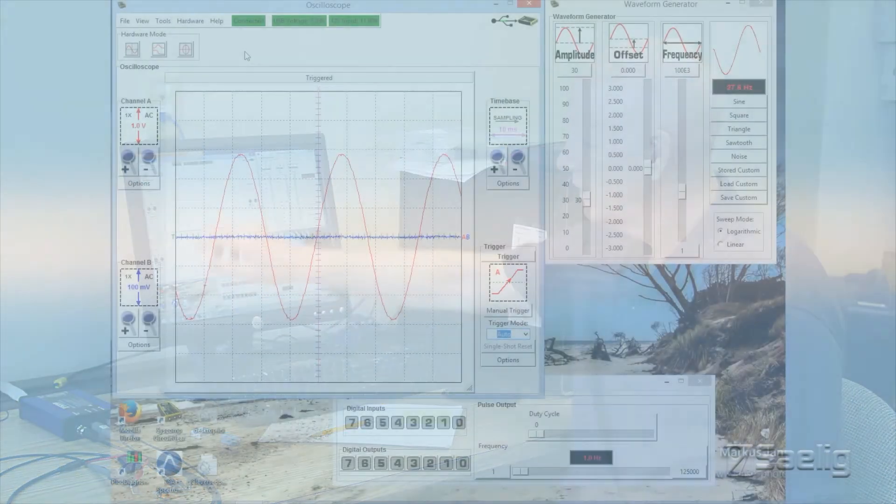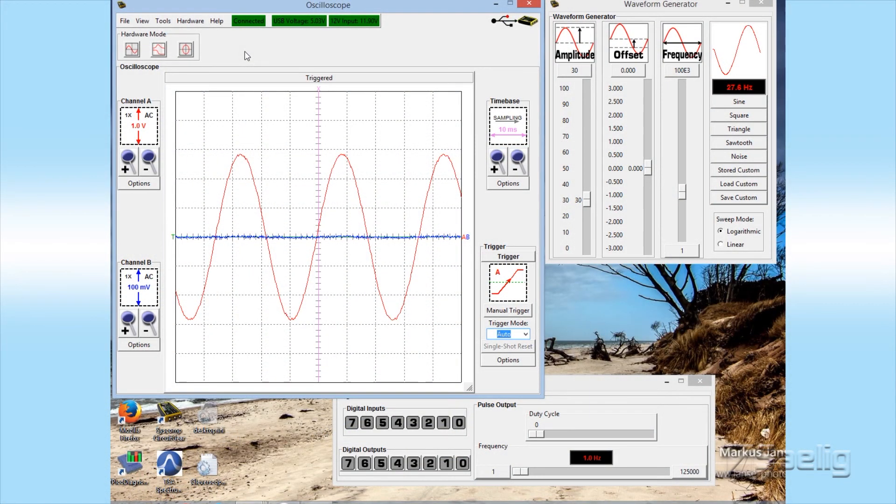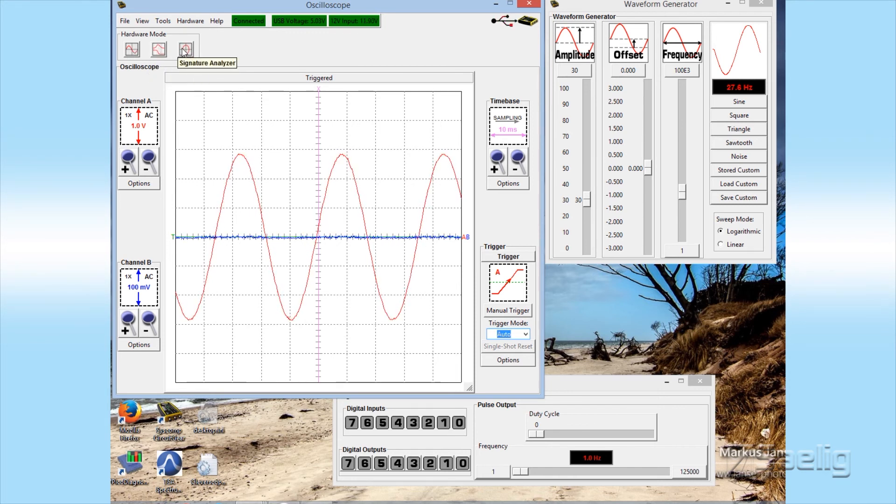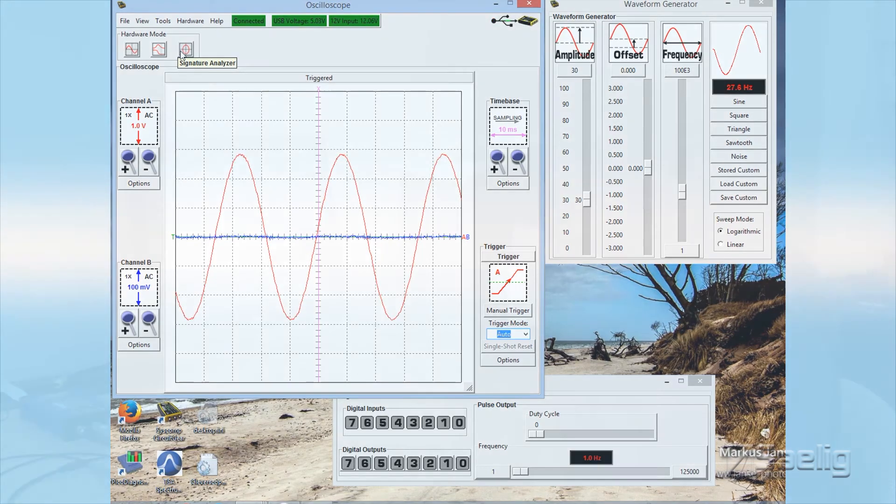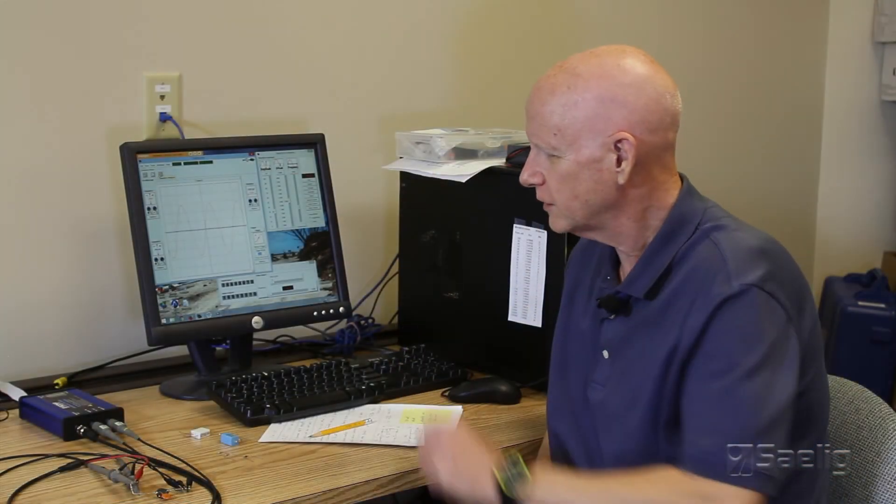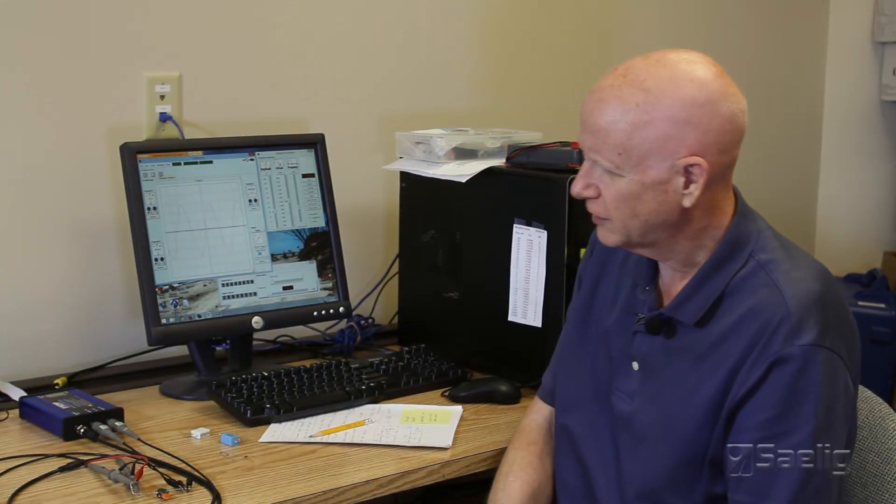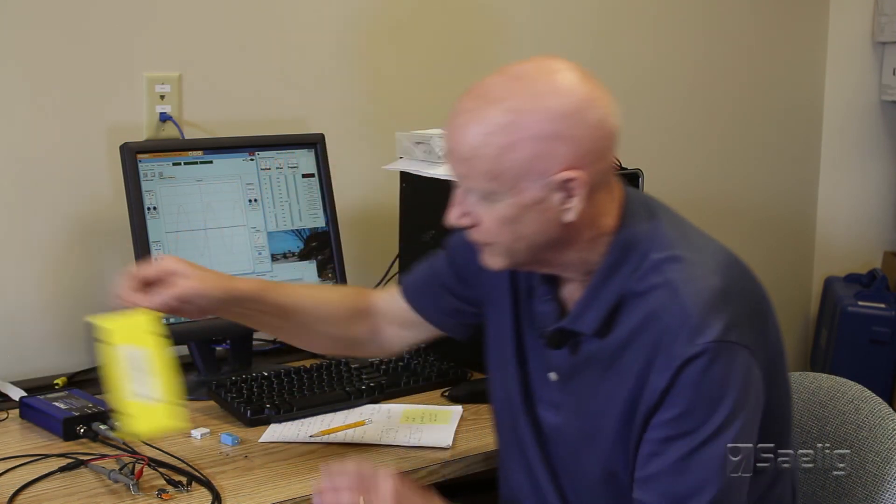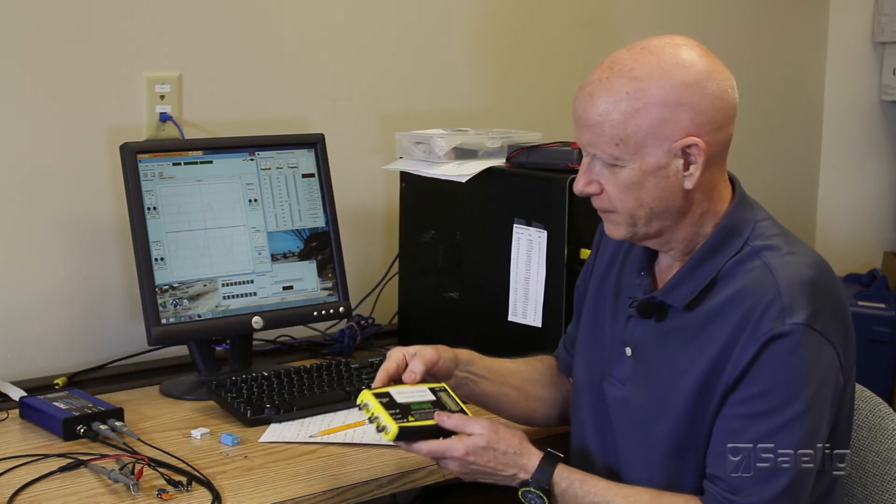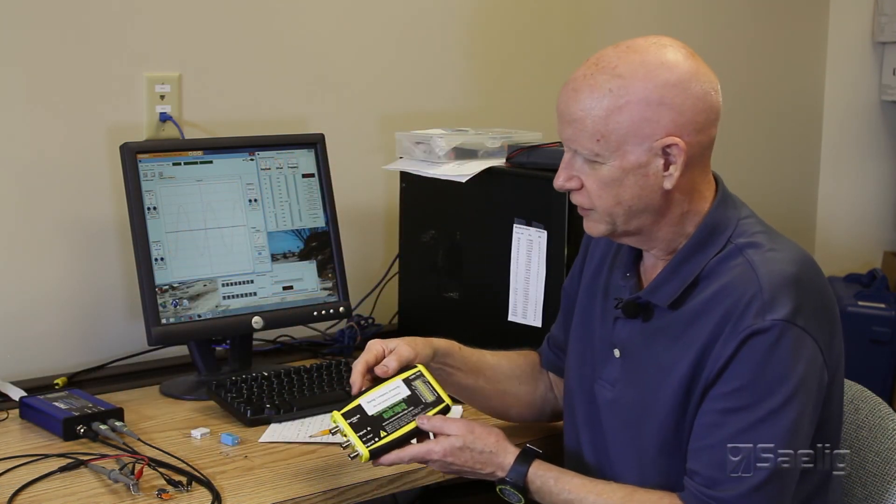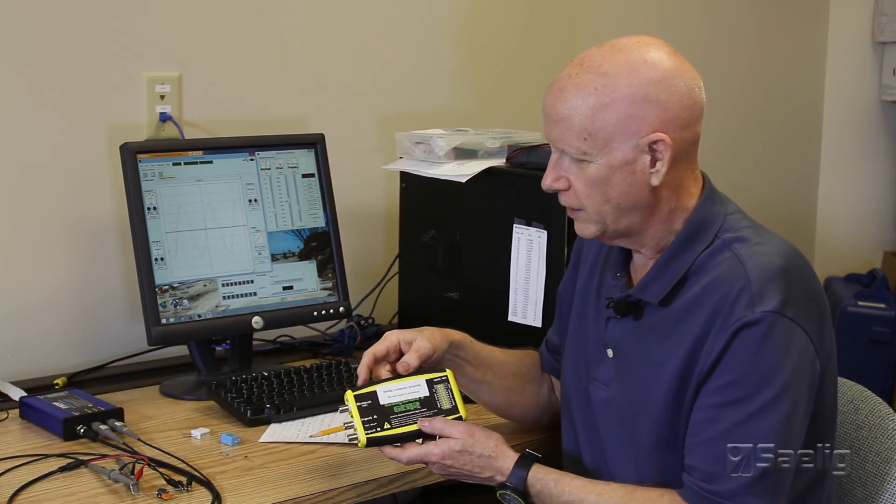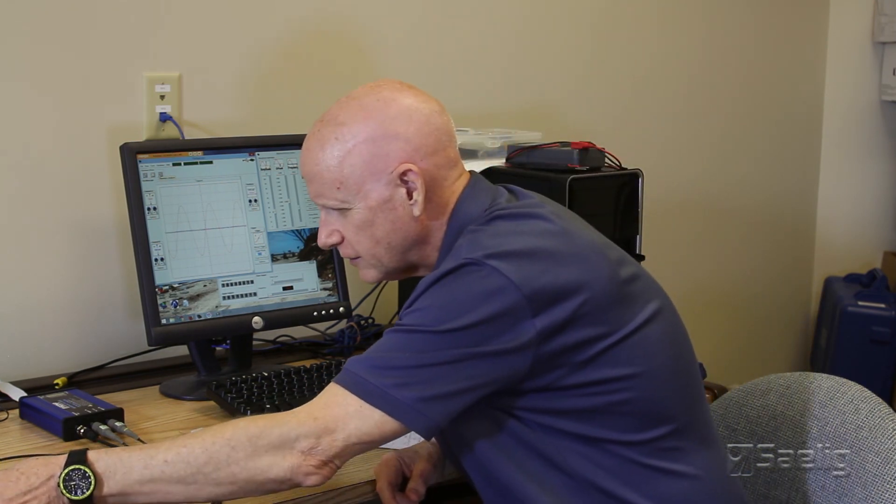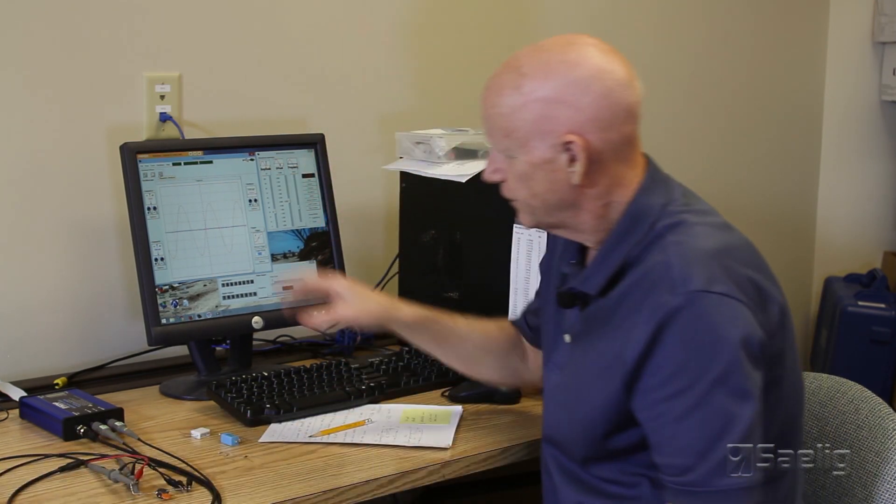So in the next scene what we're going to try to do is show a couple of the features. We're going to show both the vector network analyzer and also the signature analyzer functions. The oscilloscope part is very similar to their earlier product. This is a CGR101. This is one that we've had around for years but the scope is pretty much similar to that. So we'll explore these other features shortly.